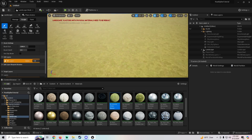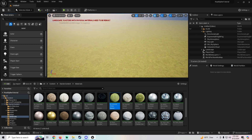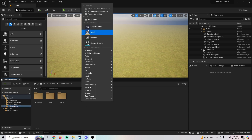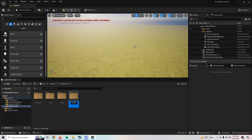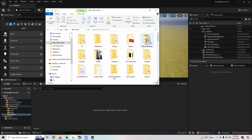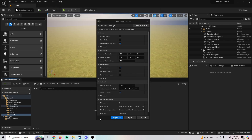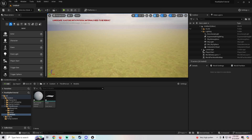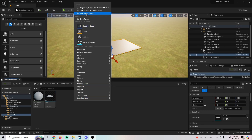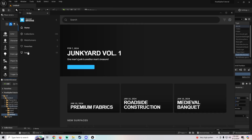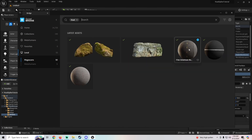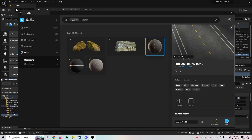Now we've got a landscape with some grass on it. I'll go back to Selection mode, then add in a road model I made. I'll make a new folder called Models, find my road model — I'll leave a link in the description — and pull it in. Then we'll grab a material from Megascans: I'll search 'road' and find the Fine American Road material and add it in.